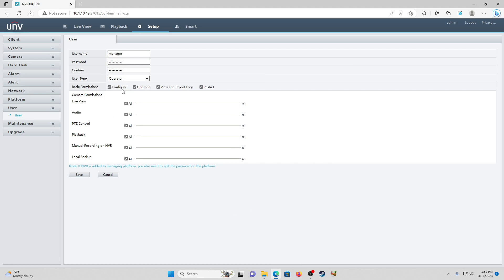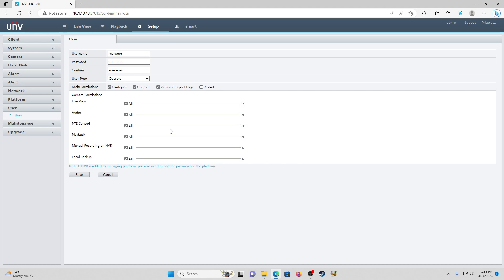Your basic permissions - do you want them to be able to alter the configs, do firmware upgrades, view and export logs, and be able to restart the unit whenever they want? Since this is a new manager, we're going to take away the ability to restart the unit and we don't want them viewing logs. Firmware upgrade you can go either way and base configuration we're probably not going to want them to have access to.